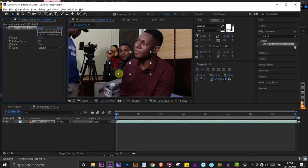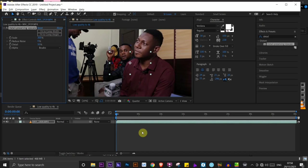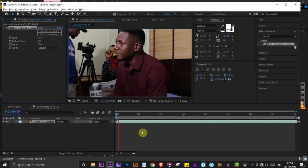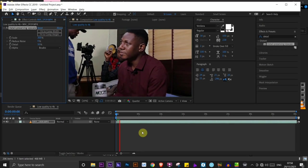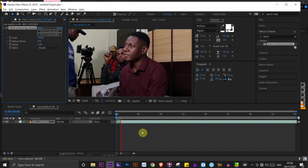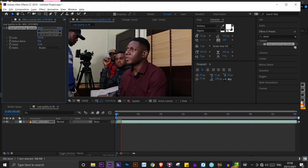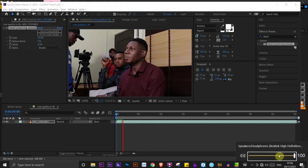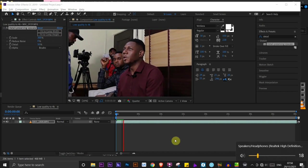But right now, this video looks very bad. And if we are to play, it's probably going to lag and the quality will be very poor. But once we render this video, everything will look pretty dope. Let's go ahead and render the video.